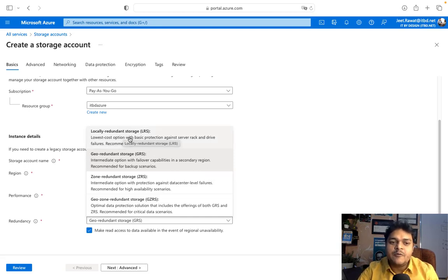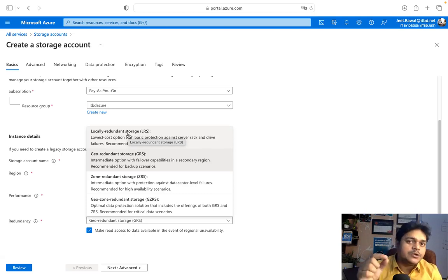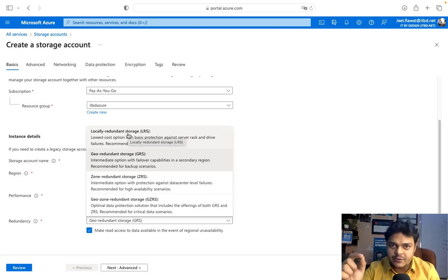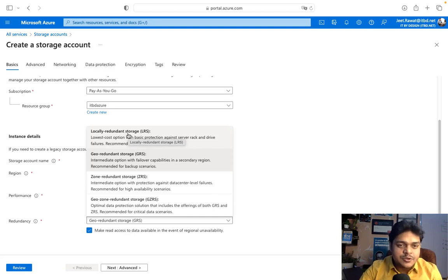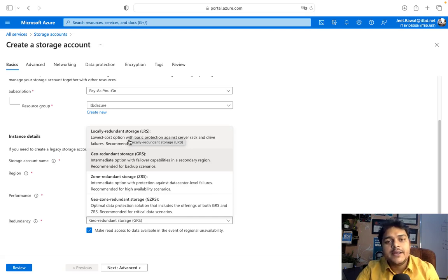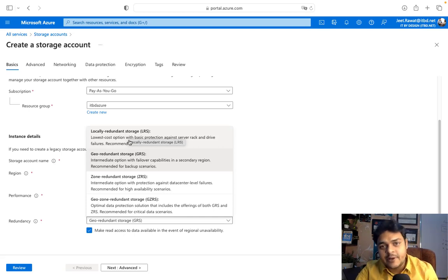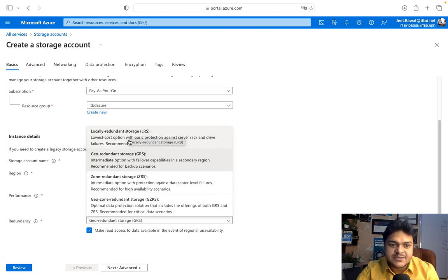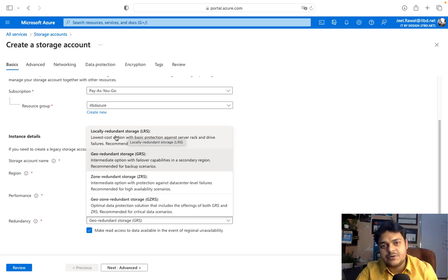LRS — Locally Redundant Storage — creates a single copy of data and puts it in the same geographical location. If you use LRS, you are not able to set up disaster recovery, failover, or object replication services. It only stores data in one location.